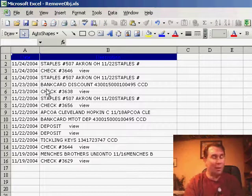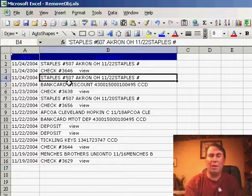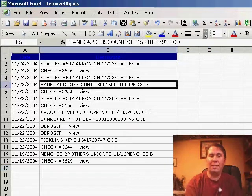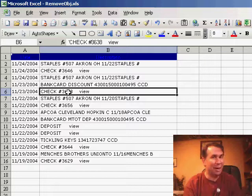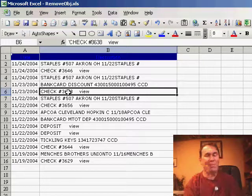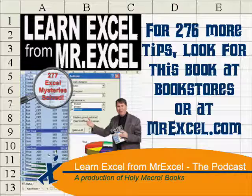The thing to remember is that you have to click on the arrow again in order to go out of Select mode, so that way you're able to select single cells again. Use the Select Objects arrow when you need to get rid of a whole bunch of graphics on a worksheet. Thanks for stopping by, we'll see you tomorrow for another netcast from MrExcel.